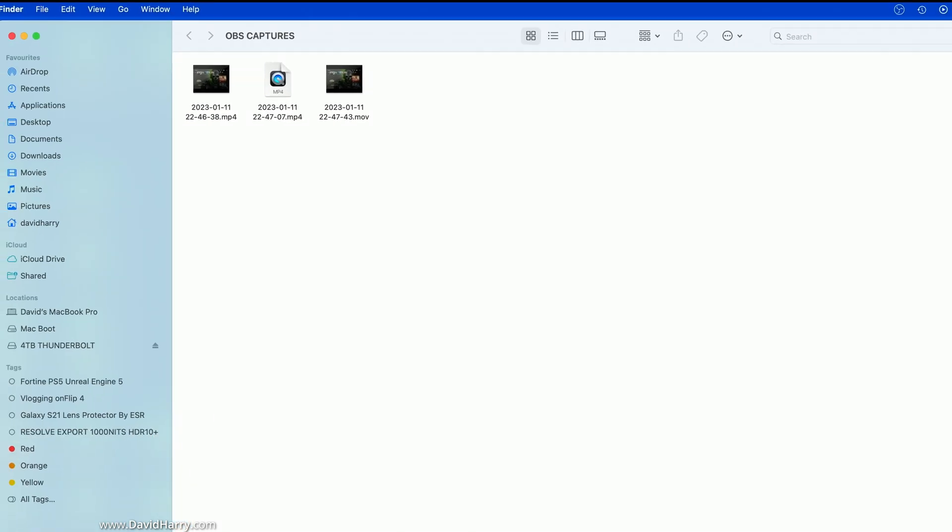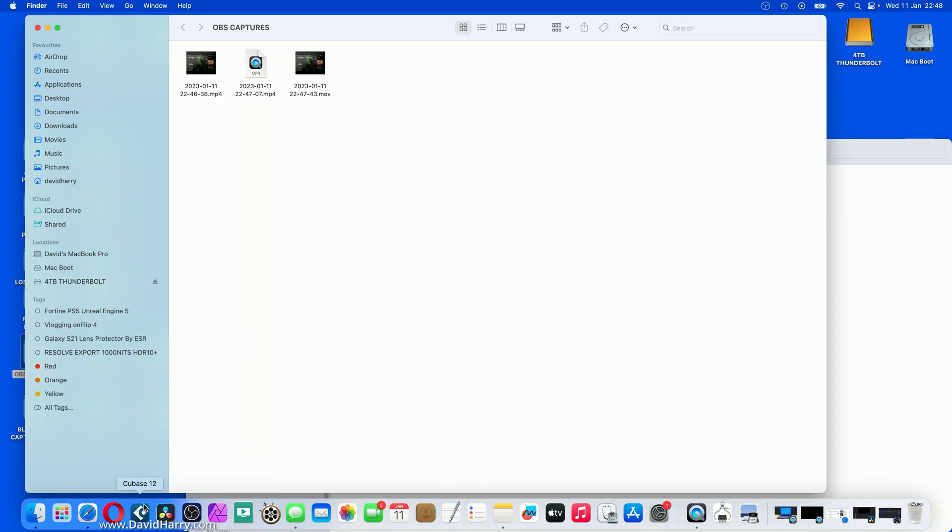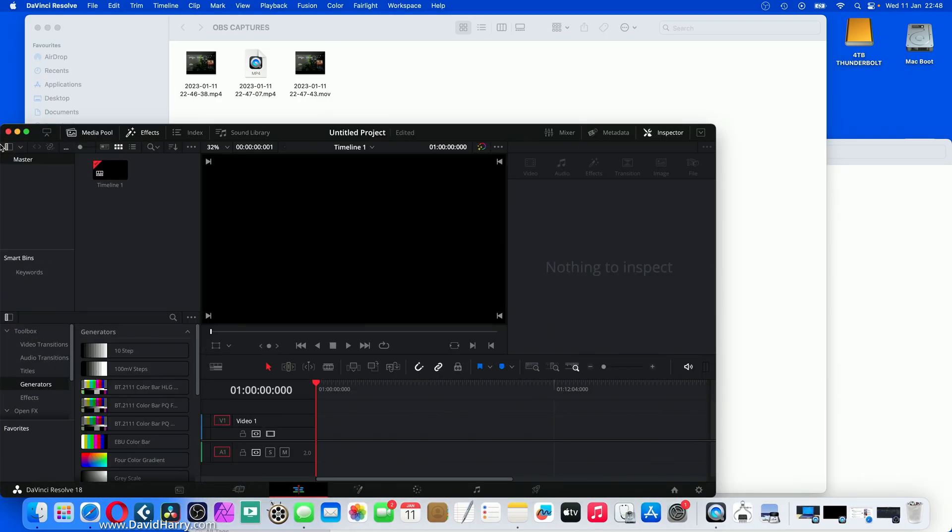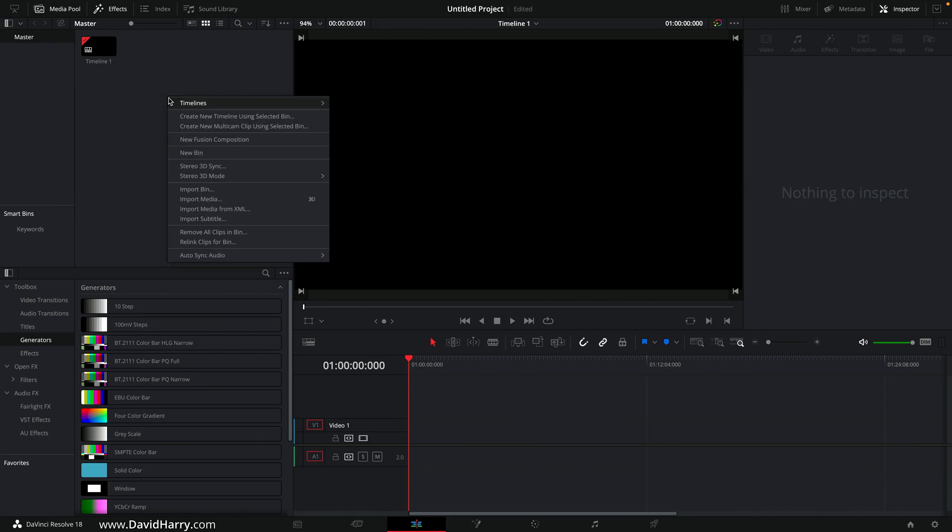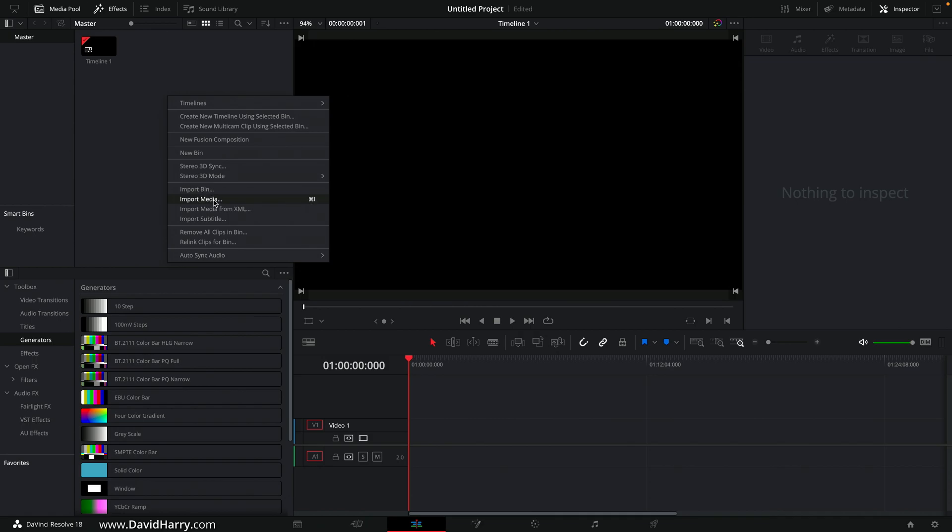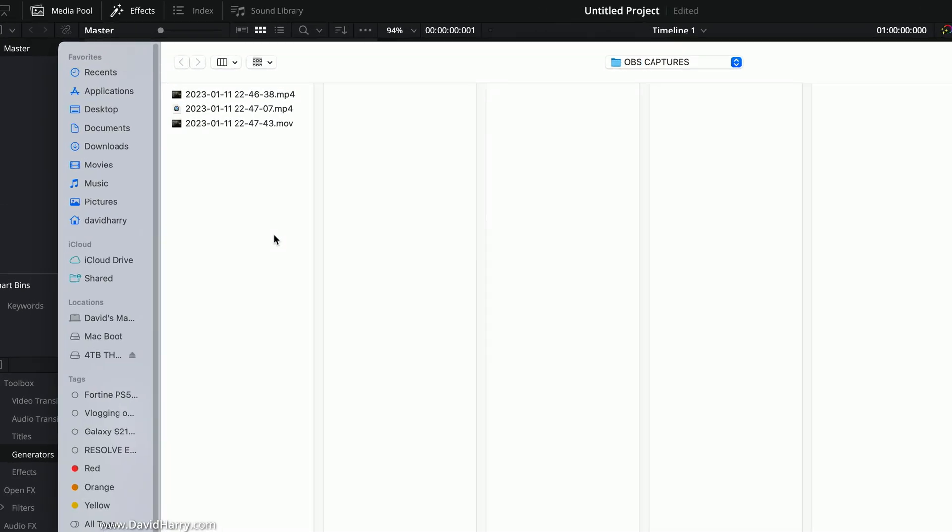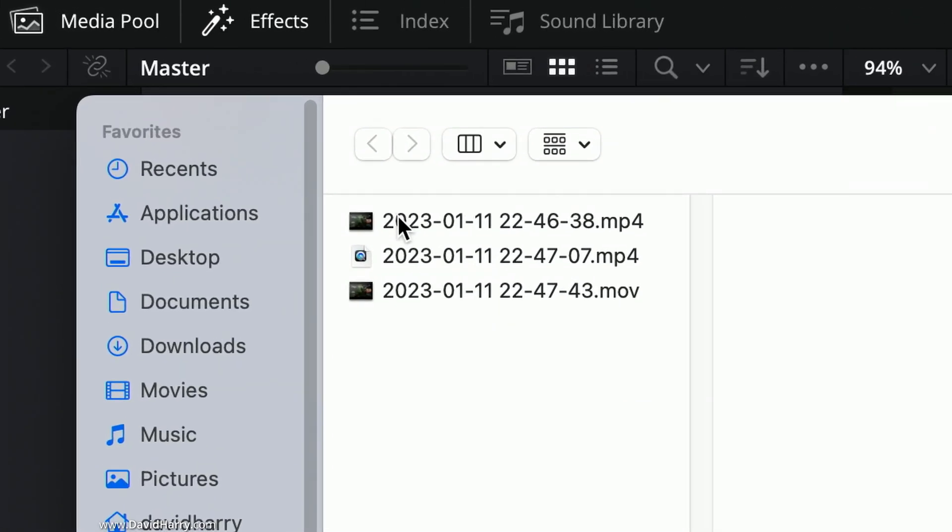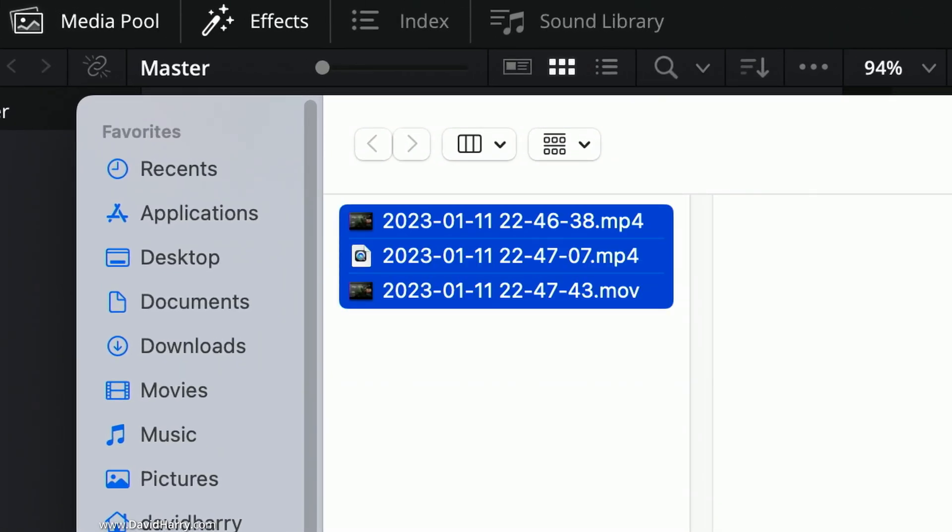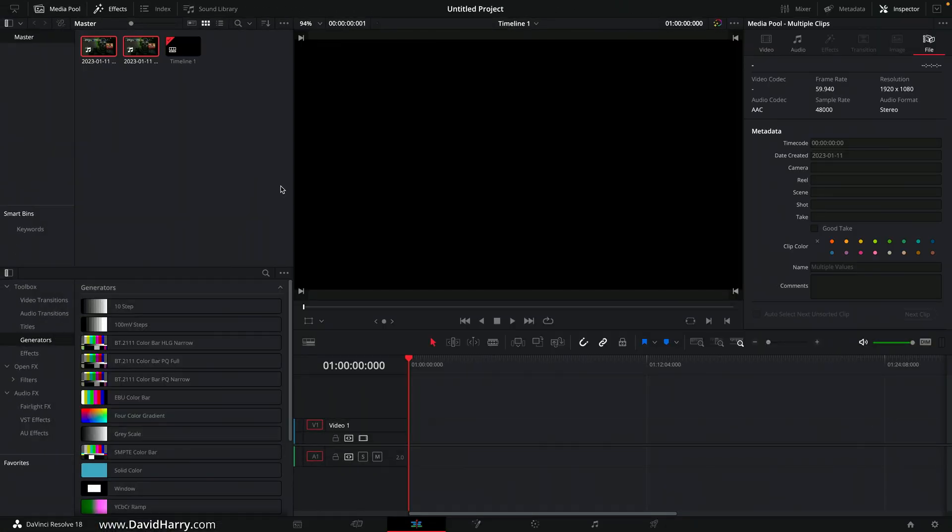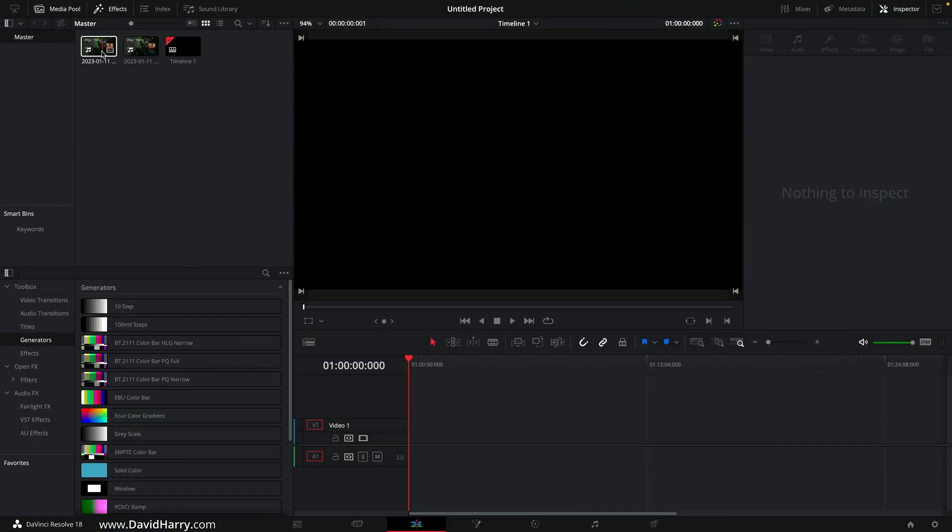Now what I'm going to do is open up DaVinci Resolve. Now I'm only going to use Resolve here because it will allow us to see some of the characteristics and parameters of the recordings. So what I'm going to do is import media. Now I'm going to just import, well I'll just import all three. One of them is just a dead file. As we can see, it's only brought in two files.